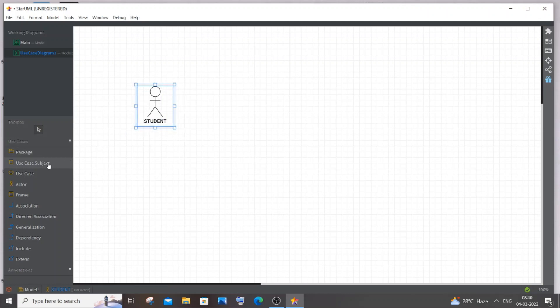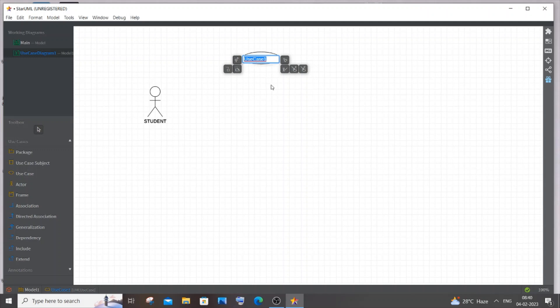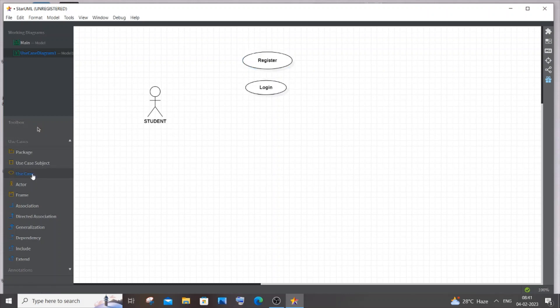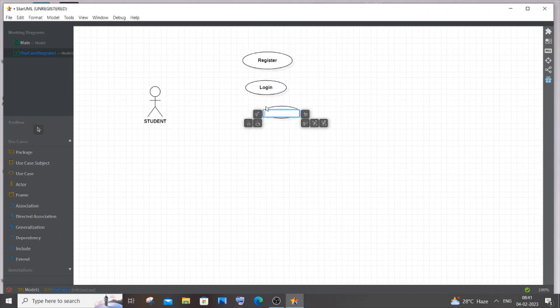Next, click on use case. The first use case is register. This is optional because students are going to be automatically registered, but in case any new student arrives they can register in the system. Existing students will be automatically registered by the admin. Next one is login.